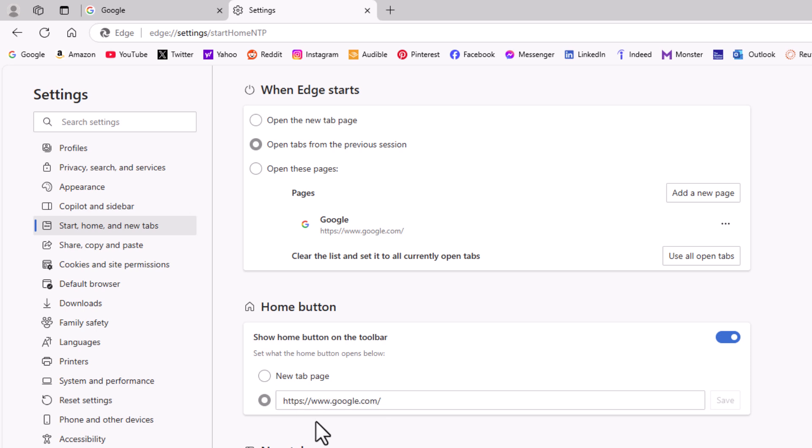That is how to set a custom home page in the Microsoft Edge web browser. Thanks for watching.